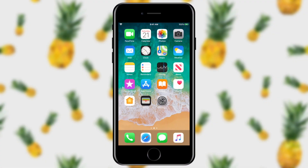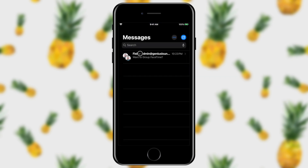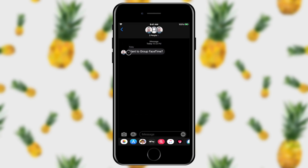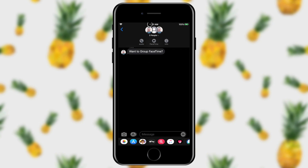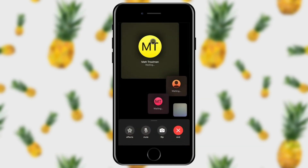Another great way to start a group FaceTime is to use your Messages app. If you've got a group chat going with all of your friends who use iPhones, you can do it super easily from the messages group. I'm going to tap on Messages and I can see I've already got a group chat going — someone wants to know if we want to group FaceTime. All you have to do is tap on the group of people at the top, then click FaceTime, and that's going to launch a group FaceTime call.